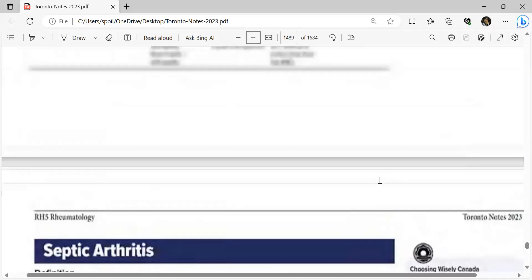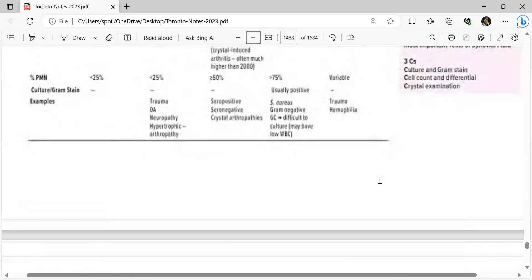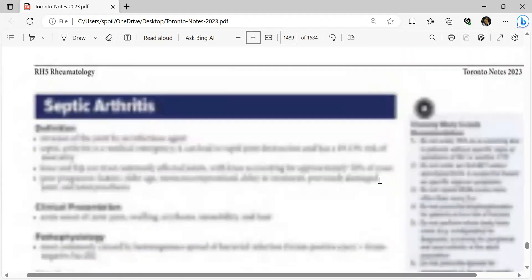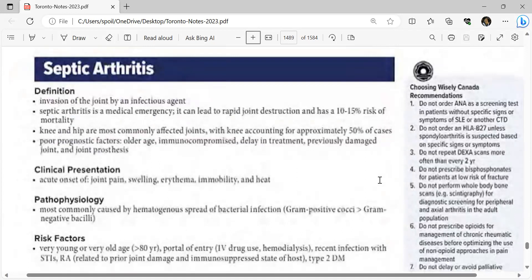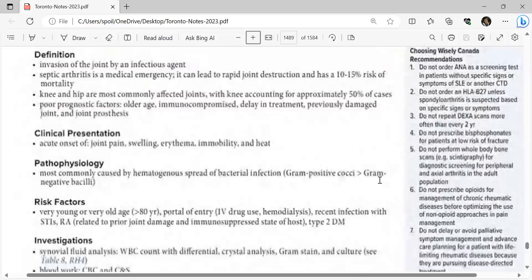Septic arthritis: invasion of a joint by an infectious agent; it is a medical emergency that can lead to rapid joint destruction with 10-15% mortality. Knee and hip are most commonly affected, with the knee accounting for approximately 50% of cases. Poor prognostic factors include older age, immunocompromised state, delay in treatment, previously damaged joint, and joint prosthesis. Pathophysiology: most commonly caused by hematogenous spread of bacterial infection; Gram-positive cocci more common than Gram-negative.